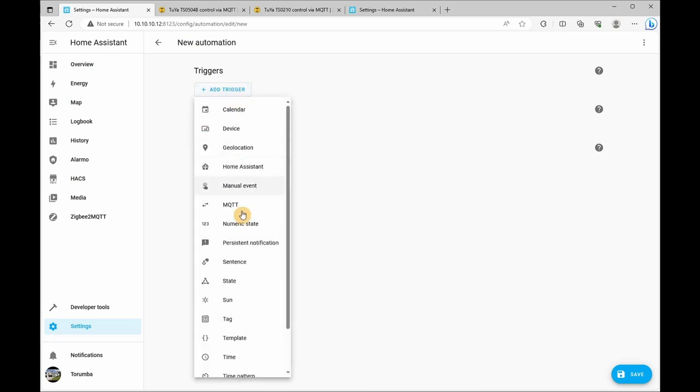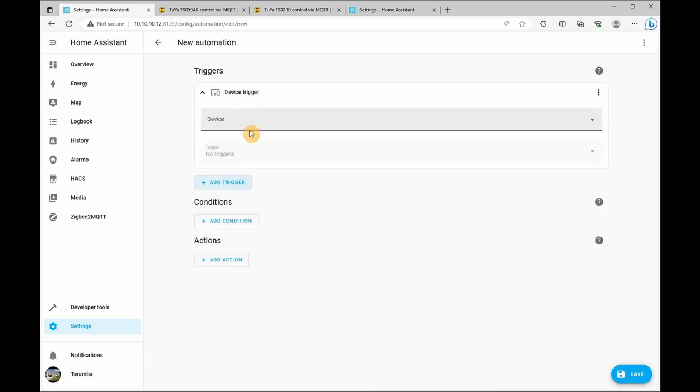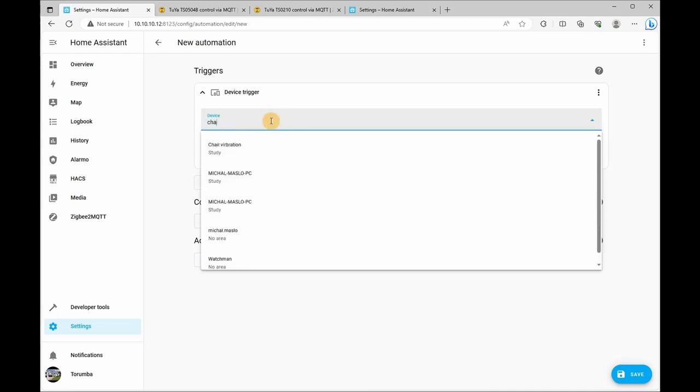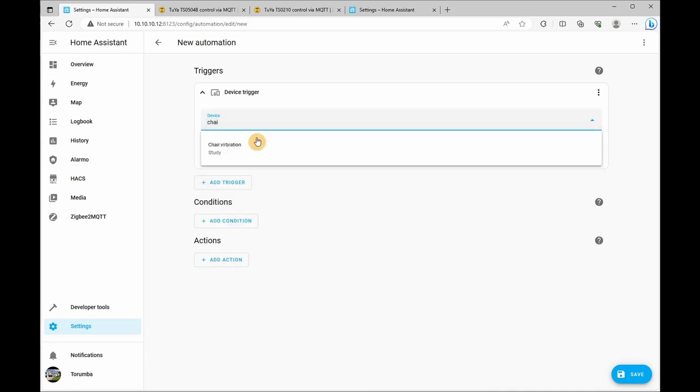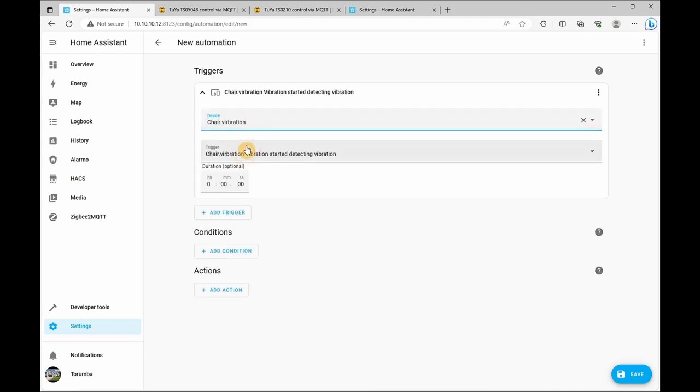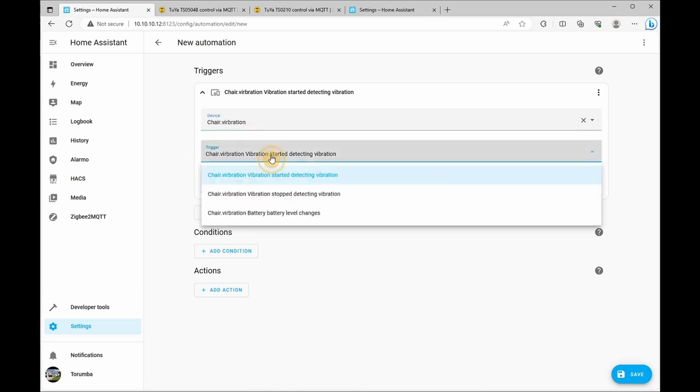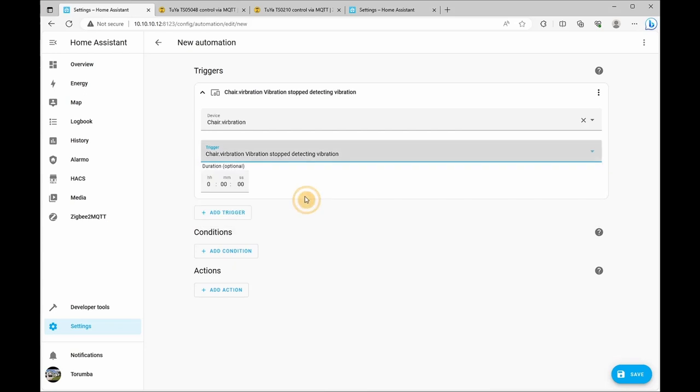So it is a device: chair vibration. And the trigger will be when the vibration has stopped being detected, and I'm going to set it to 30 minutes.